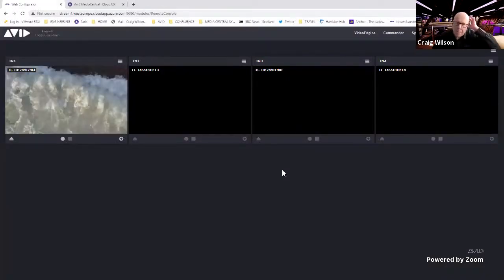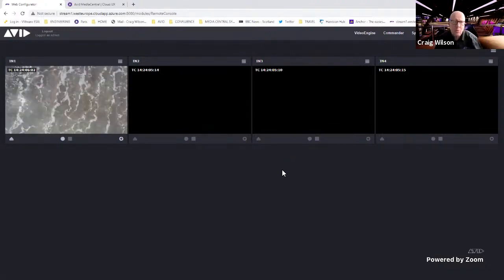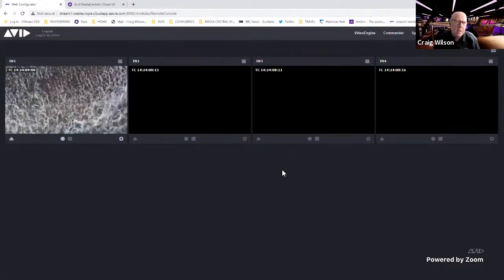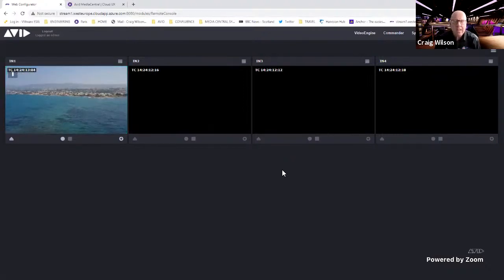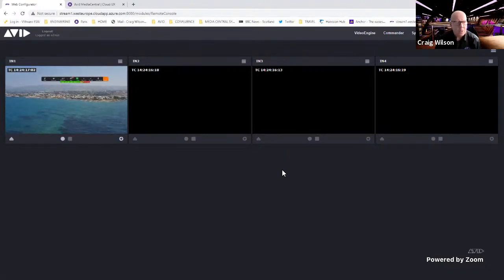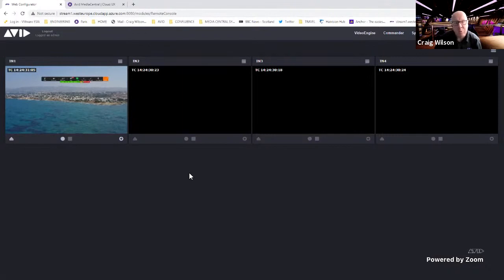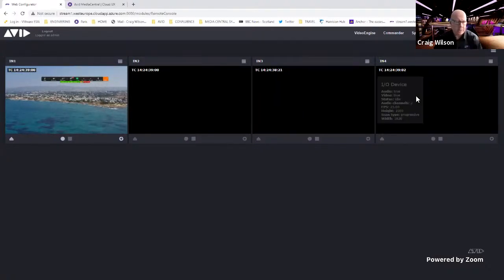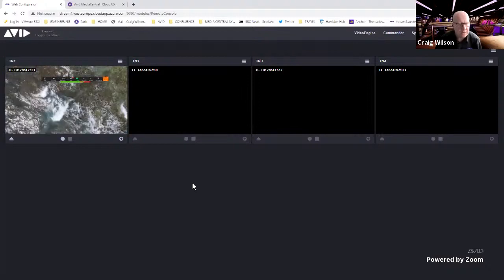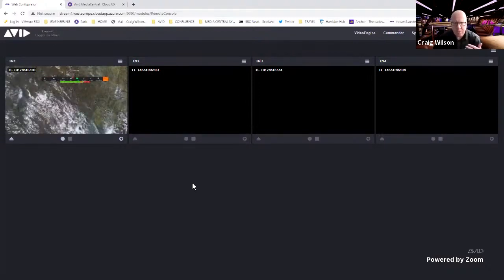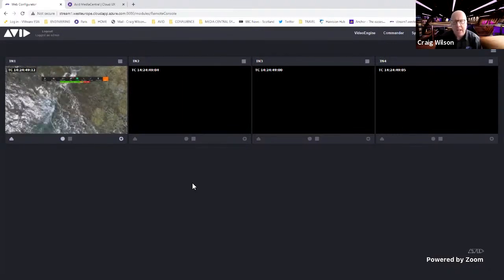Craig Wilson, Avid Product Evangelist for Media and Cloud, begins the demo of Media Central Stream. Media Central Stream is running on a web page accessed through Google Chrome on a laptop. It has four channels, each usable for recording different things. The key user-facing interface is the Remote Console tab. A feed is already coming in on one channel, and hovering over it shows audio channels, frames per second, feed type, and bandwidth.